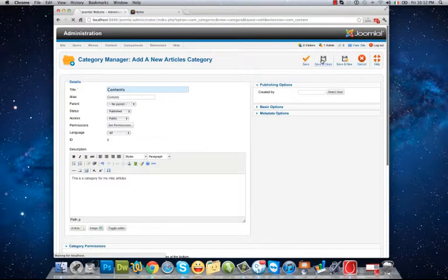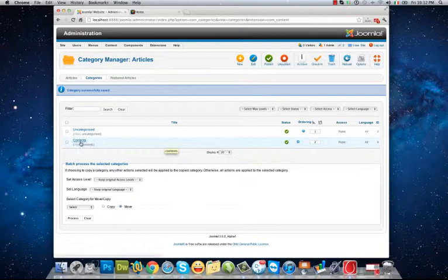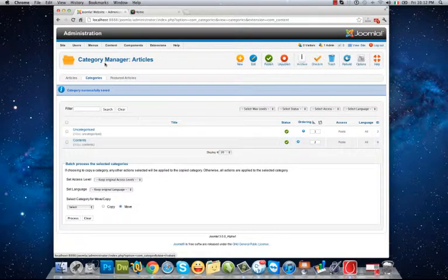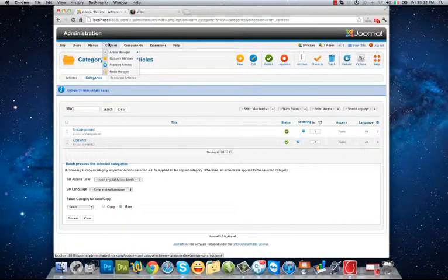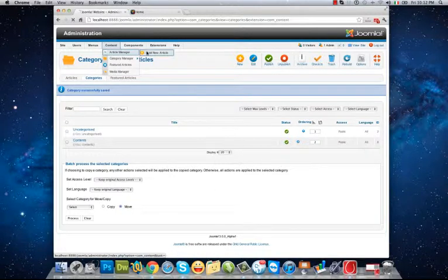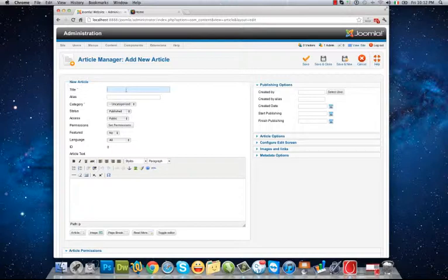Okay, and that's done. My category has been created. Now I go to Content Article Manager and add a new article to create a new article.